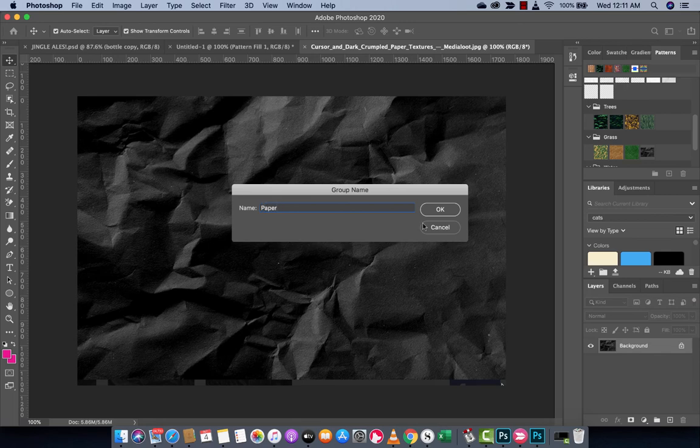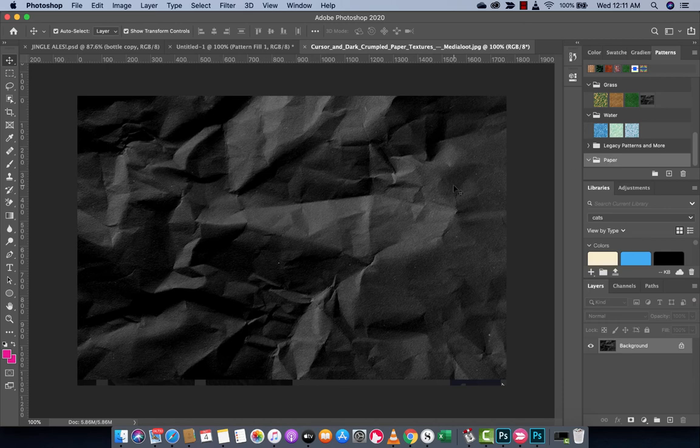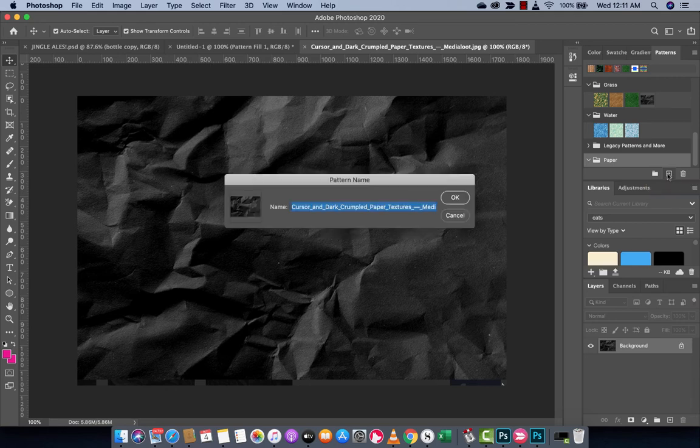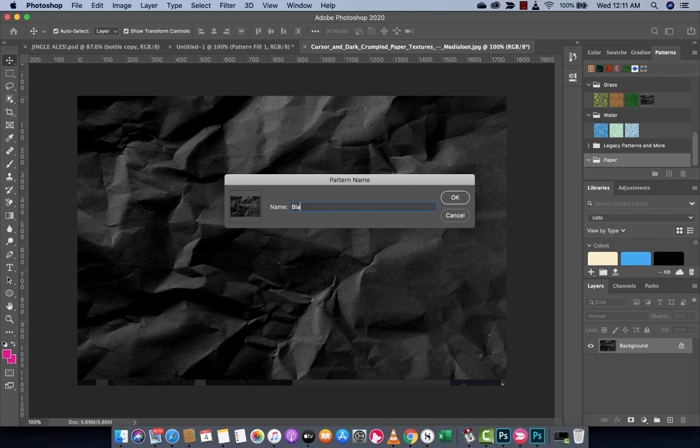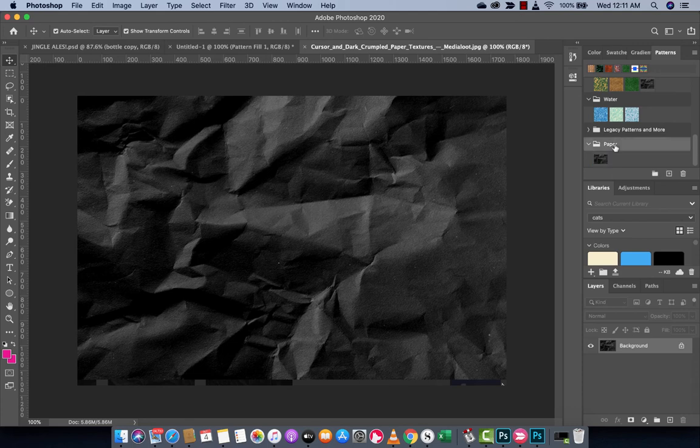And in the paper group, I can go ahead now and if this is like black crumpled paper, for example, I'm going to go now and click on this little plus square with a button and it says create new pattern. And I'm going to call this black crumpled paper. And then under paper, I've gone ahead and created a new pattern.